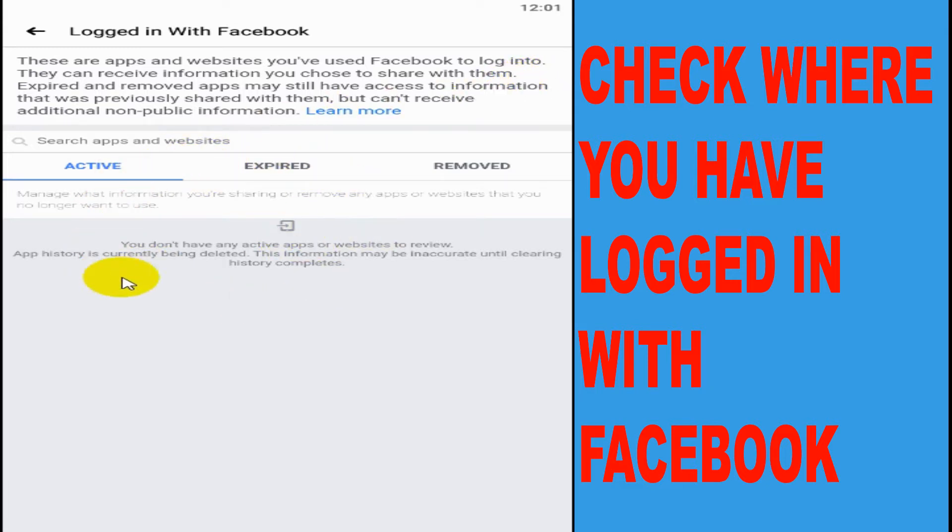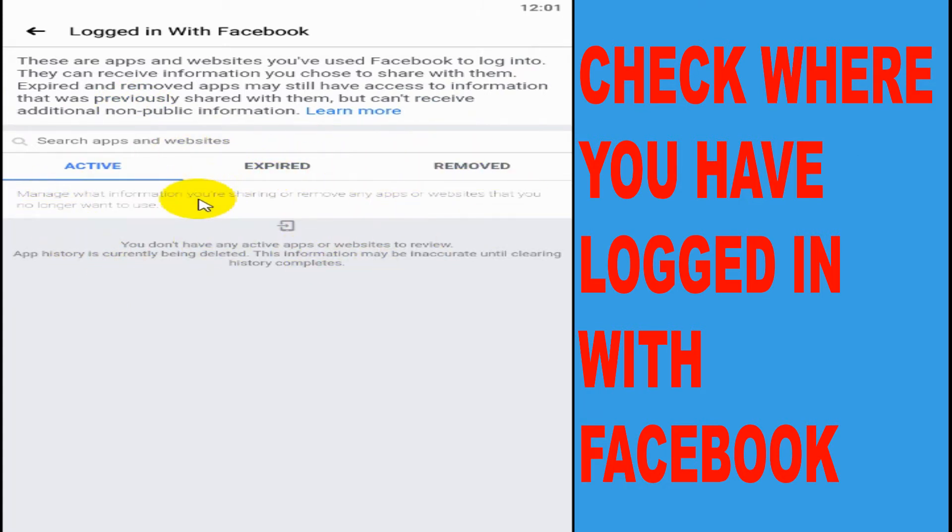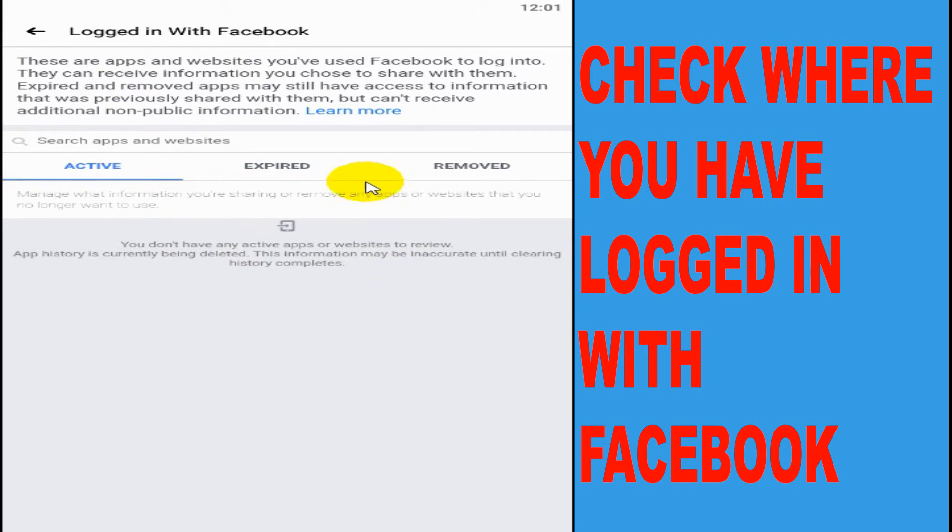There are applications and websites that allow you to log in directly with your Facebook. You can see all the list of programs or websites or apps that you are using with the Facebook login.